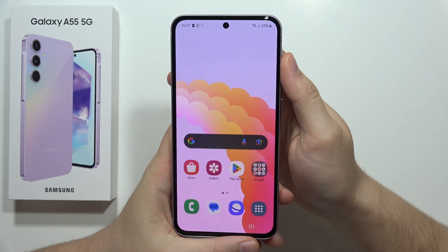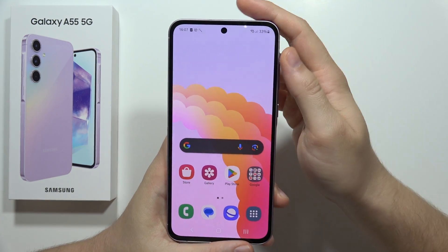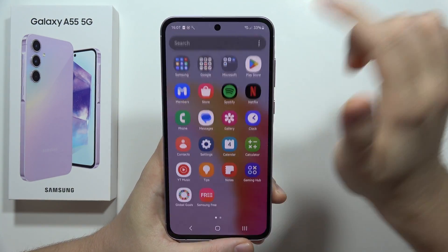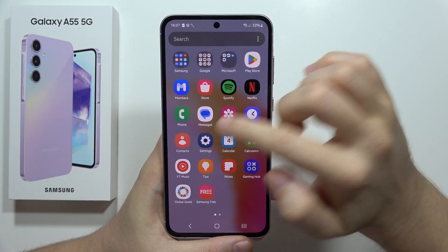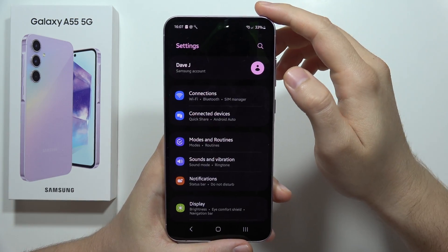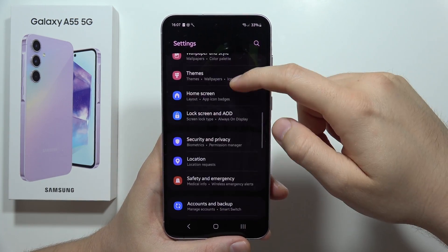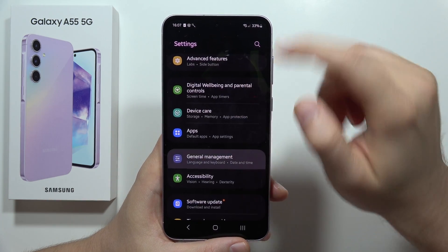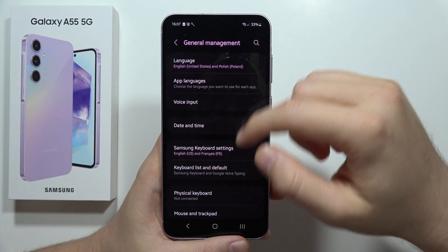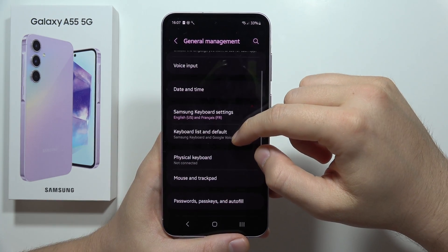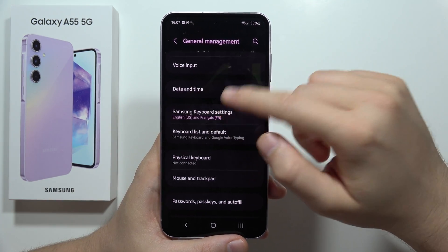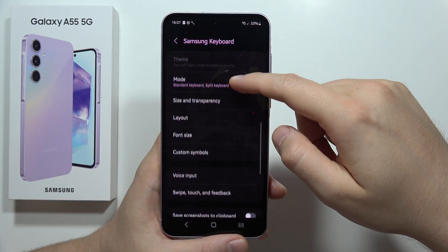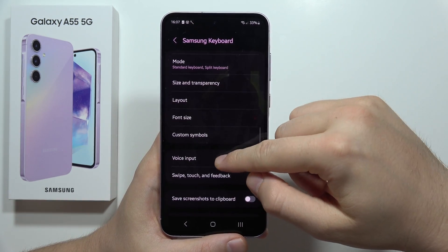If you want to use voice typing on the Samsung Galaxy A55 5G, first you have to open the Settings. From there, scroll down and move into General Management, then move into the Samsung Keyboard Settings and scroll down to find Voice Input.